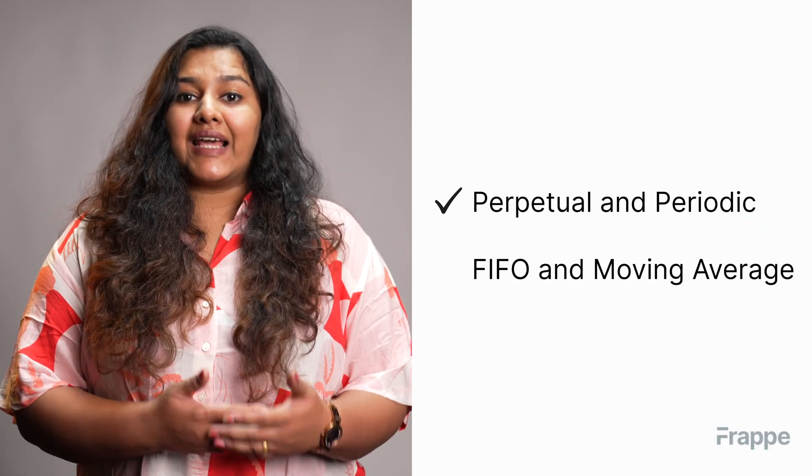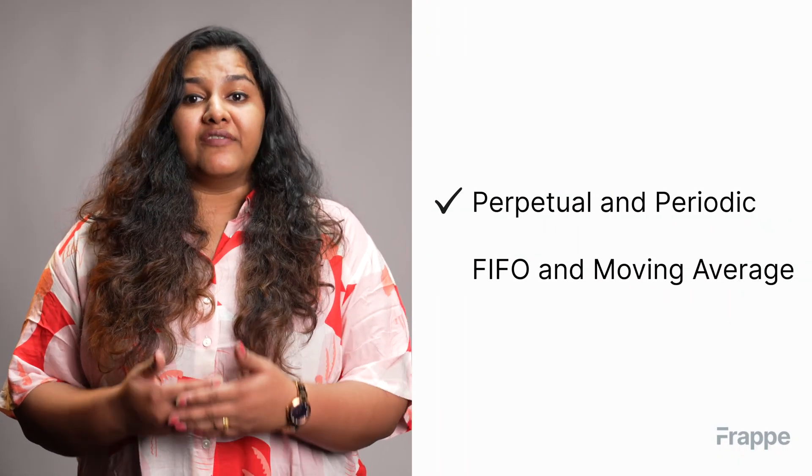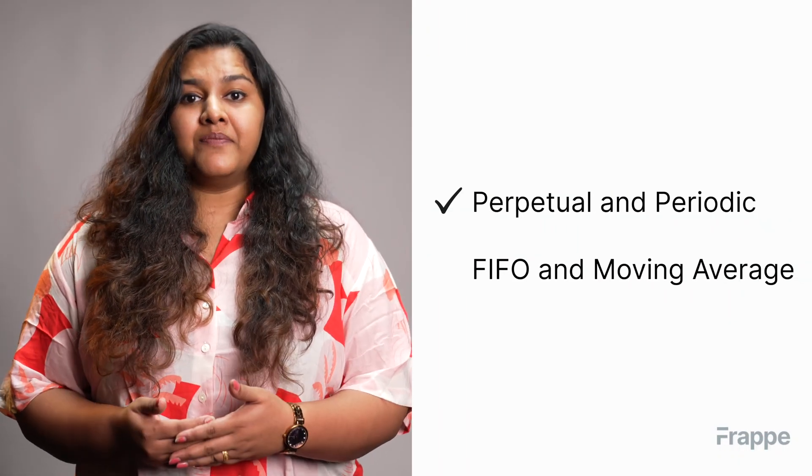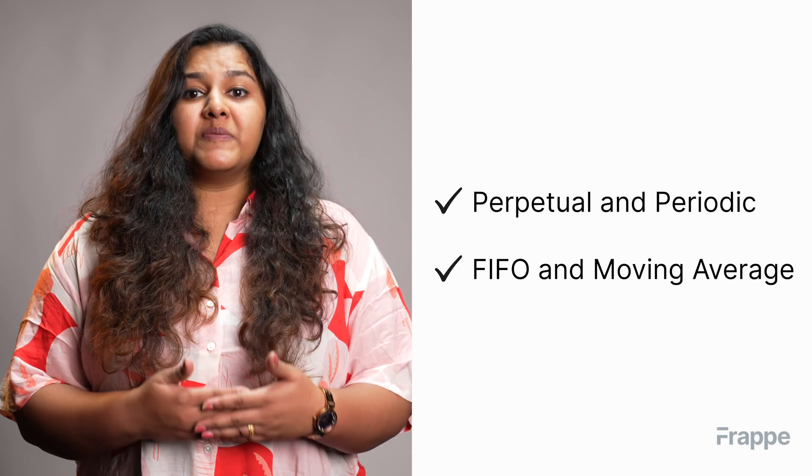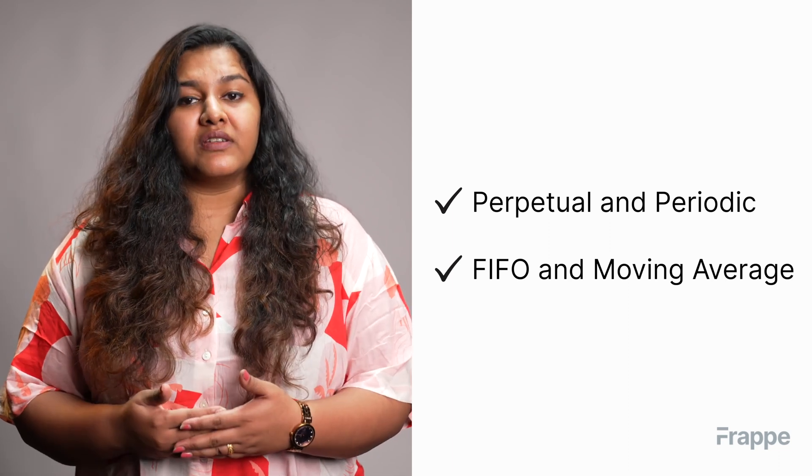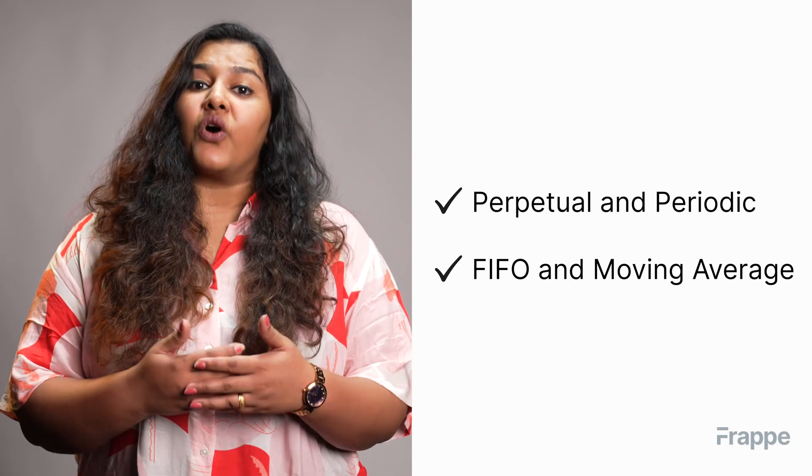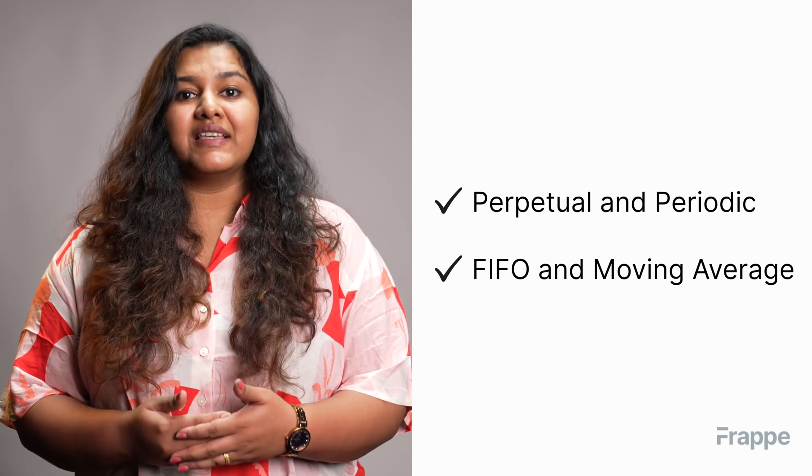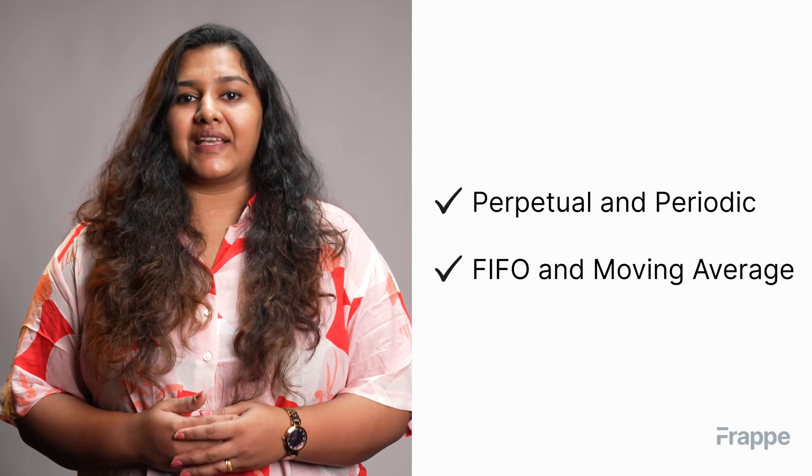Hi everyone, welcome back to Frappe School. This is the second chapter in our inventory management course. In this chapter, we will be discussing inventory accounting. By the end of this chapter, you will be able to understand types of inventory system, types of inventory valuation and how to configure these in ERPNext.